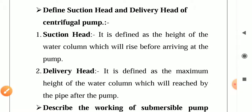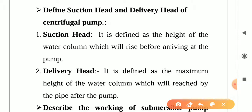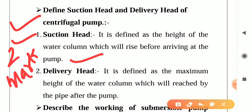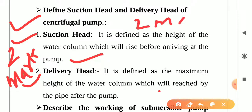These are simple definitions related to the pump: what is suction head and delivery head. These are also asked for two marks. Number one: what is suction head? It is defined as the height of the water column which will rise before arriving at the pump. Next is delivery head. It is defined as the maximum height of the water column which will reach the pipe after the pump. These are the two most important definitions from an exam point of view, asked for two marks.